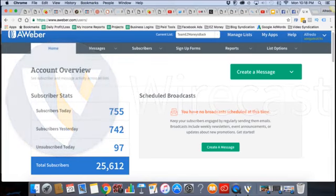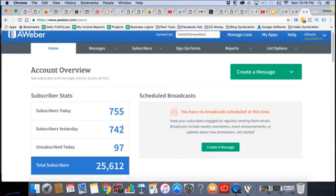It started with like 200 and something. It went to three, four, five, six. Now we're at seven. And we still got two hours left, so it might even cross 800 leads today, all from PPC ads. And when I say PPC, I mean pay-per-click. I'm not doing solo ads, I'm not doing any media buys.